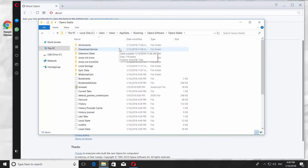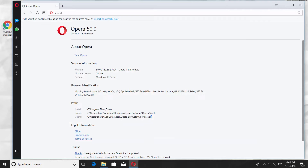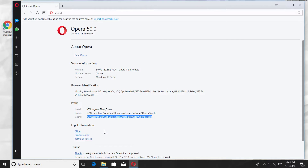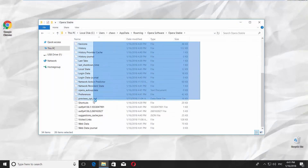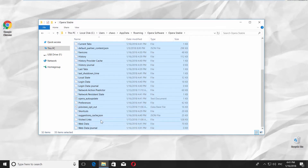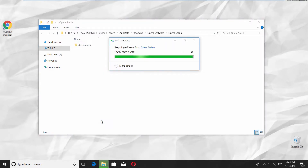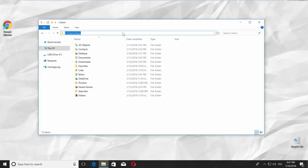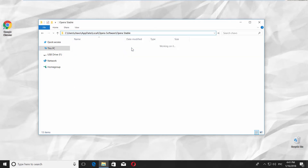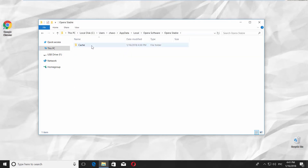6. Repeat the same actions for cache files. Go to the Paths block and select the address for cache. Right-click on it and choose Copy. Open the file explorer, paste the address at the top of the window to open the system folder, and delete the data.